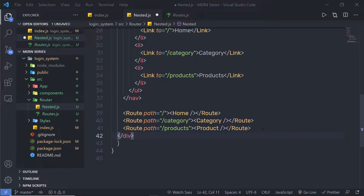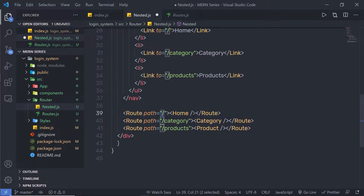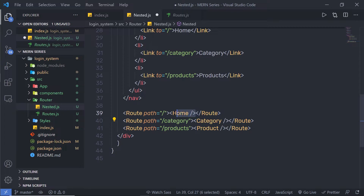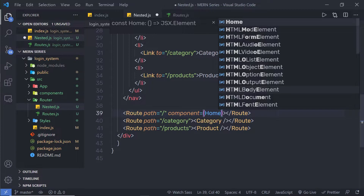In this example, we have different routes. As we understood in the previous lecture, when the path is matched with the URL, the route automatically returns the component. When you open the root route, you get the Home component; when you open the category route, you get the Category component. There's another way to pass a component to a route — using the `component` property. I'm going to call a property named `component` and specify the component I want to display when the route is matched, such as Home.